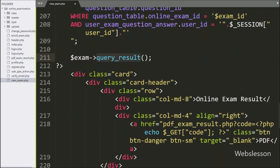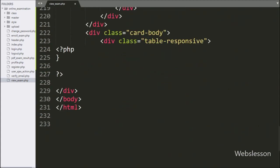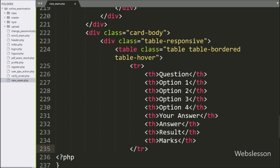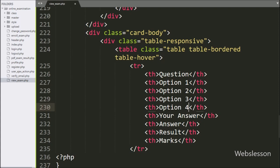After this, we go to the HTML code and here we make one HTML table with table columns like: question, option one, option two, option three, option four, your answer, correct answer, result, and marks.